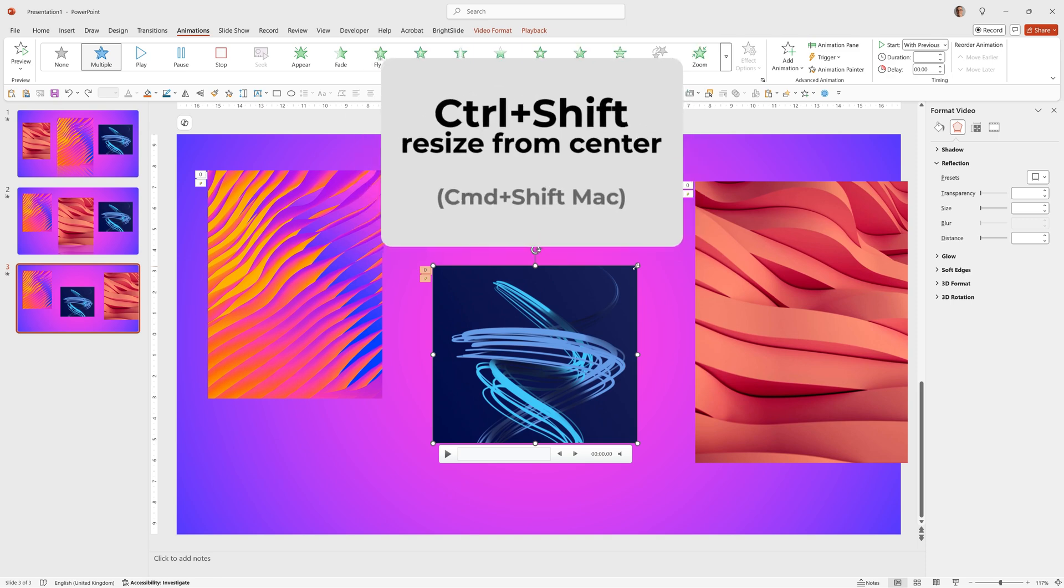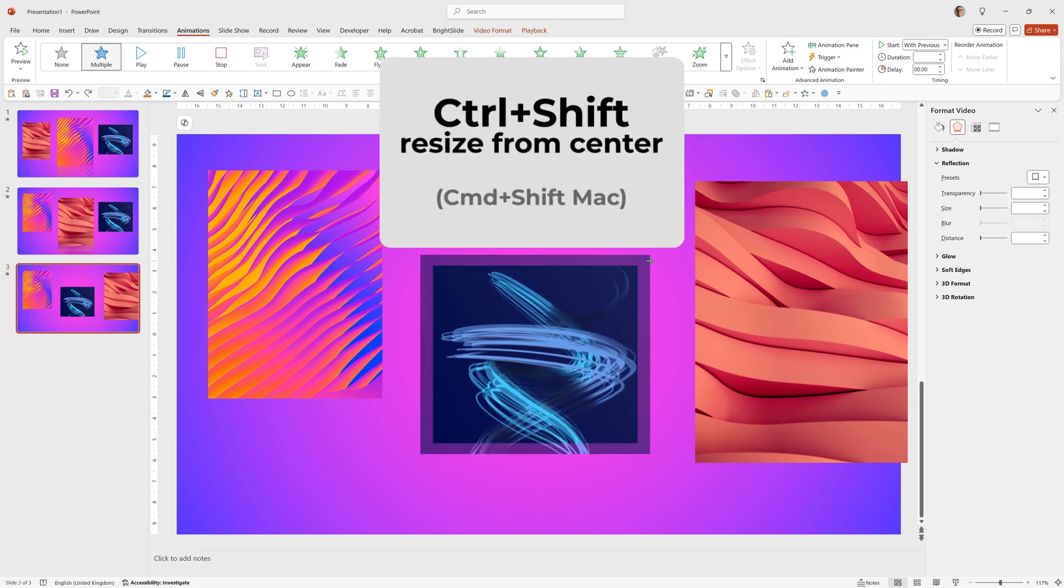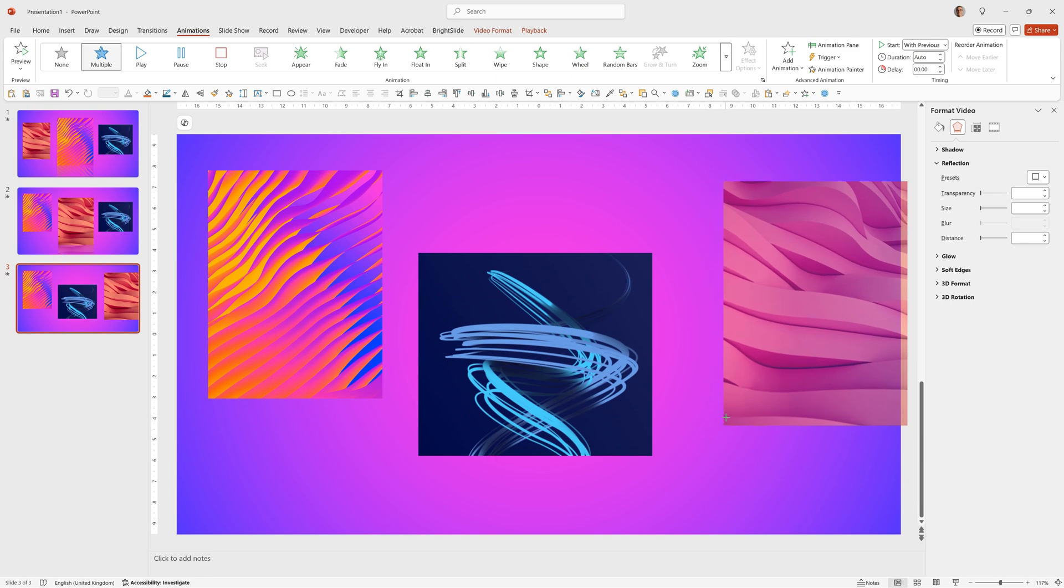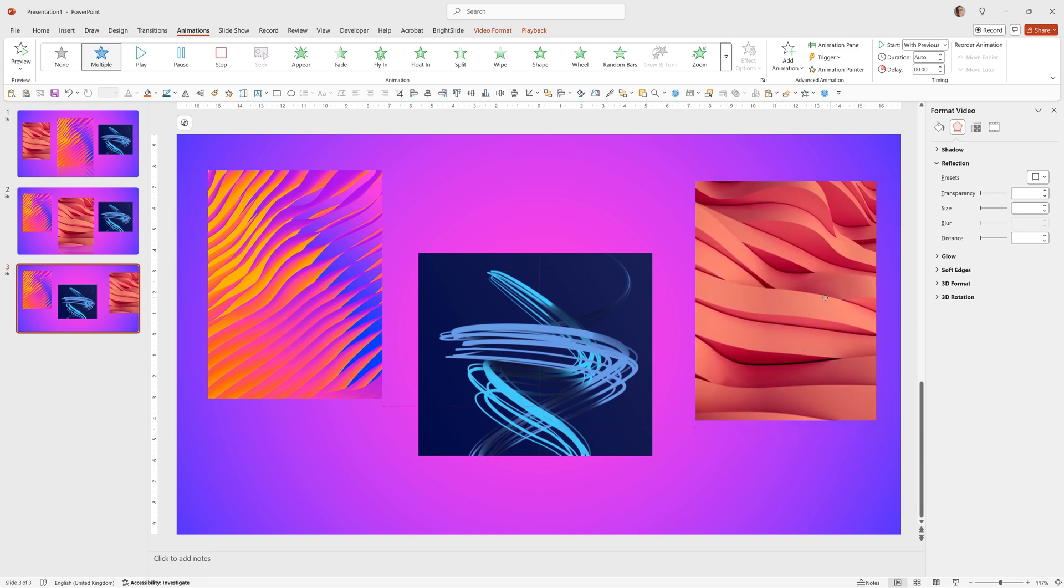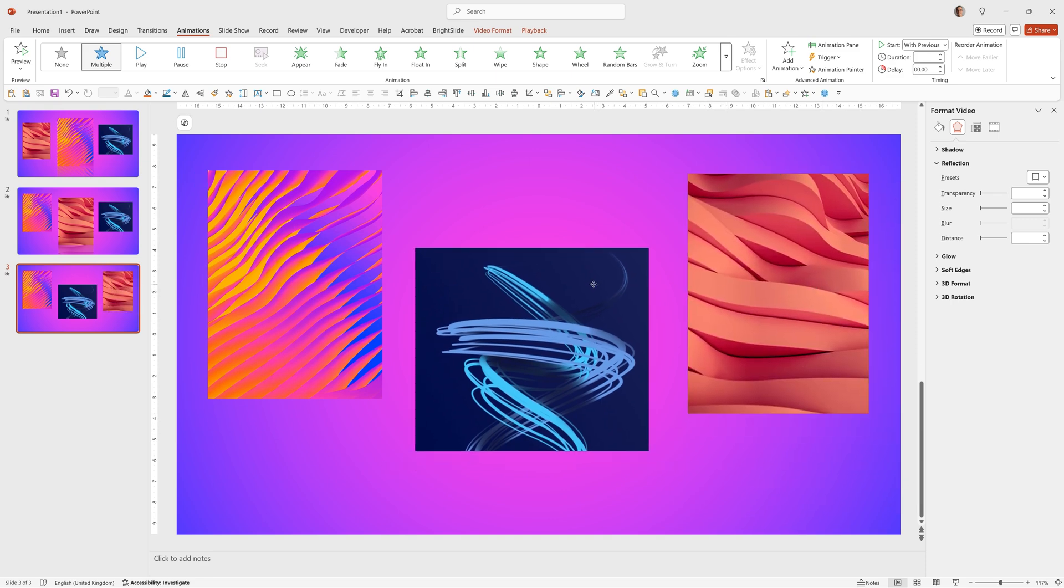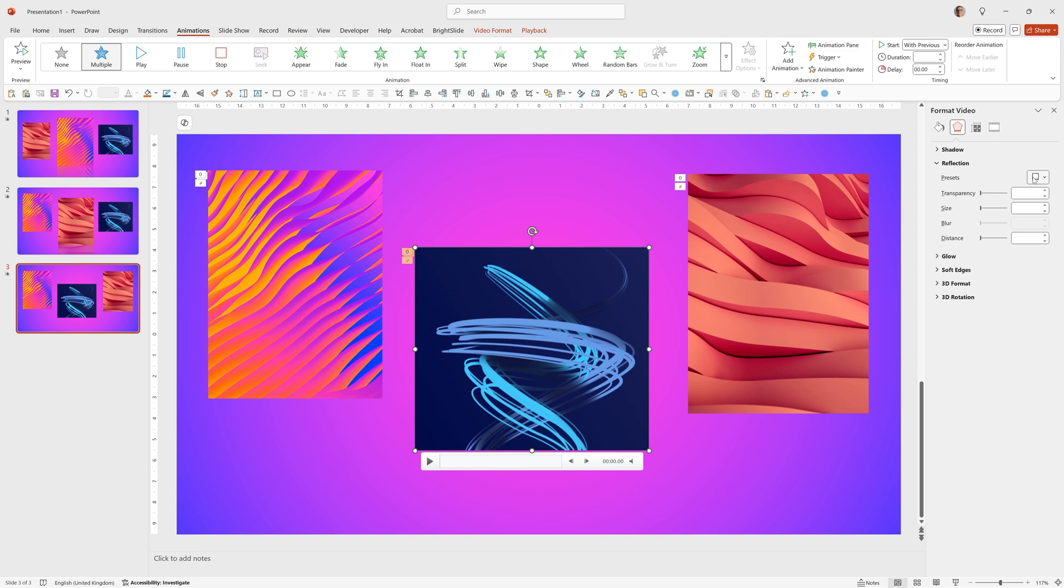I'm holding down Control and Shift and dragging from the corner to resize it from the centre. And this one, a little smaller, just by dragging in the corner point. We can add the effect, reflection, and the first option.